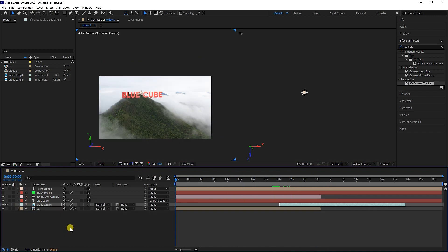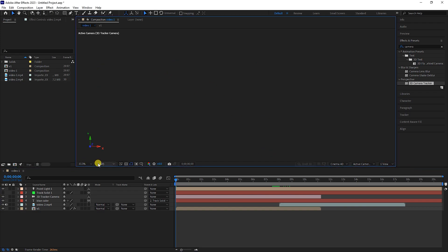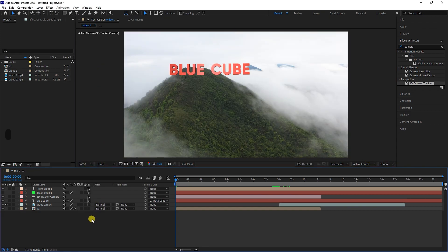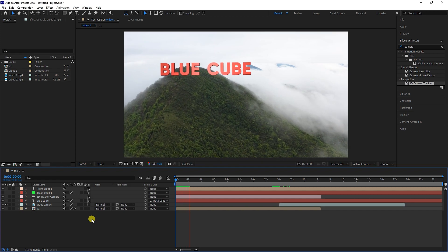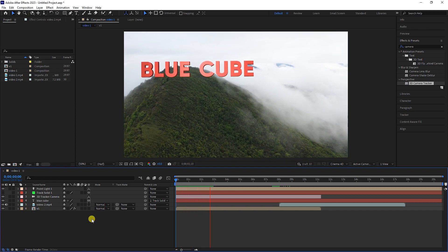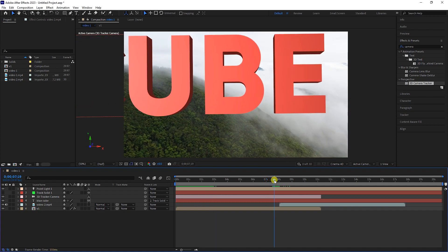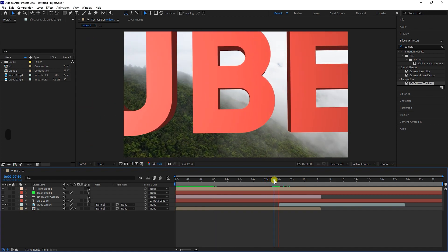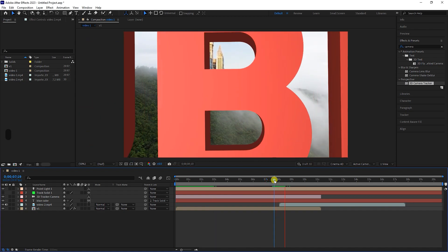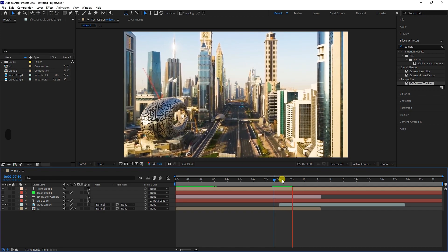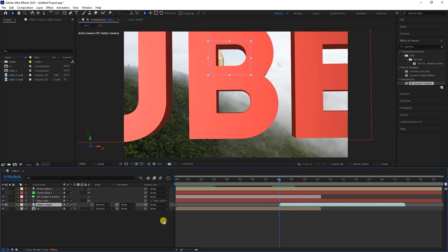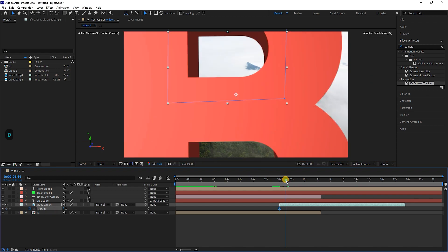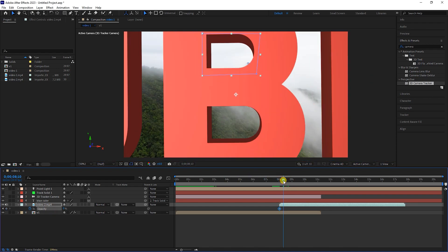I press the space button to play the video. So that the video inside the text does not appear suddenly, I put the time indicator at the beginning of the video and press the letter T to reveal opacity. I click on the stopwatch next to opacity to create a keyframe and set the opacity value to zero. Now I move the time indicator a little further and set the opacity value to 100.